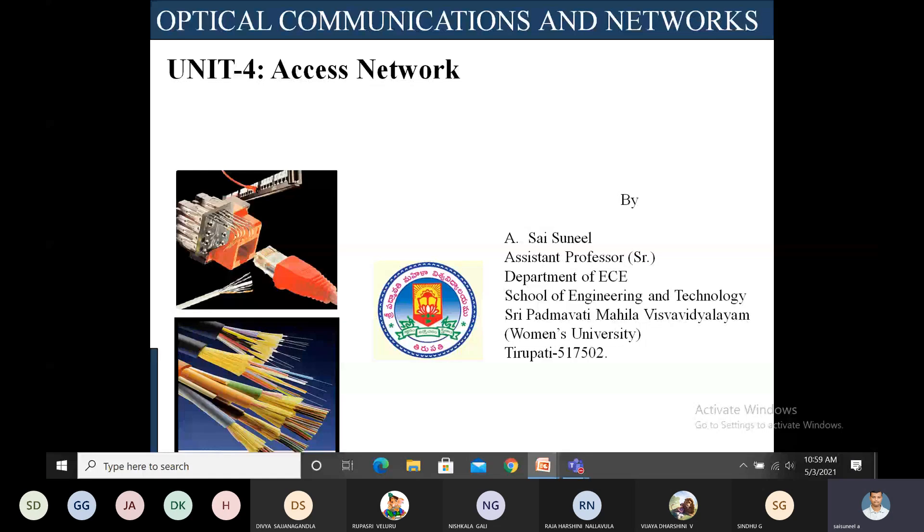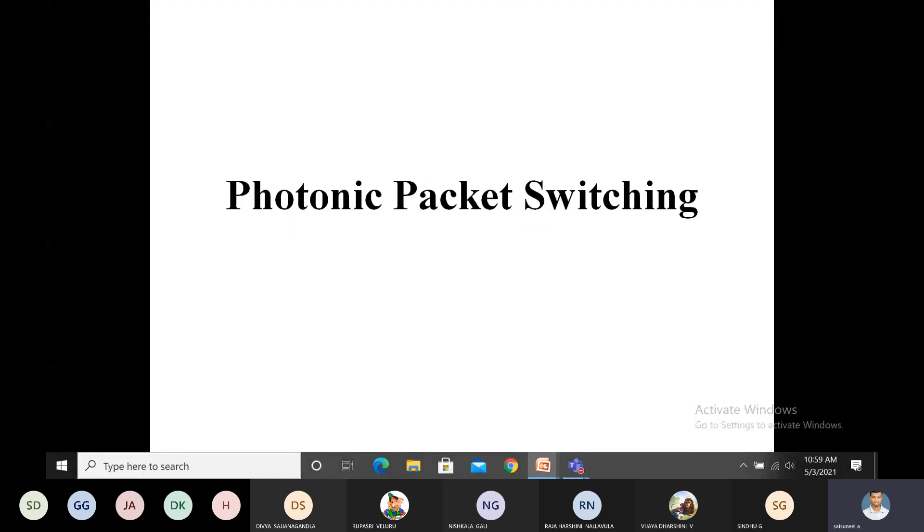Welcome to another session of Optical Communication Networks, Unit 4, Access Networks. Today we discuss the topic of photonic packet switching.